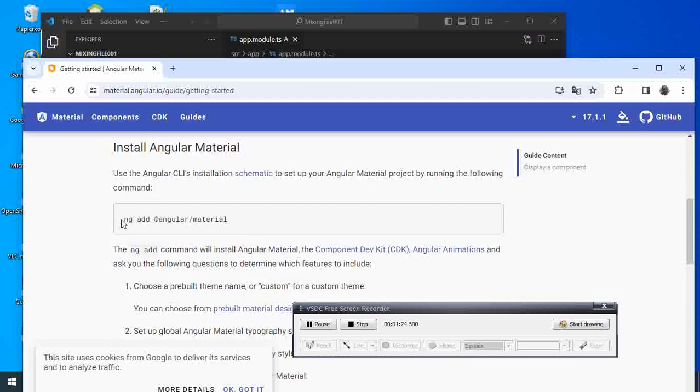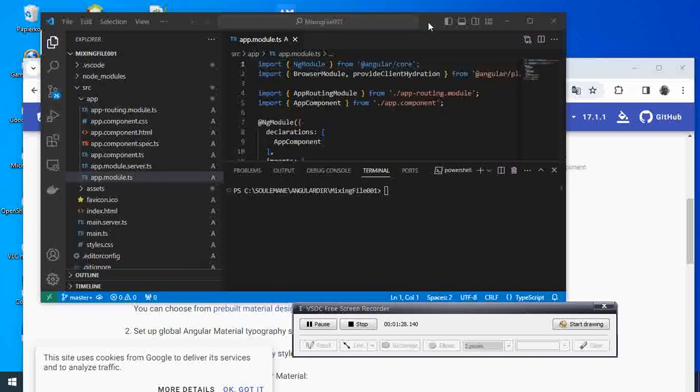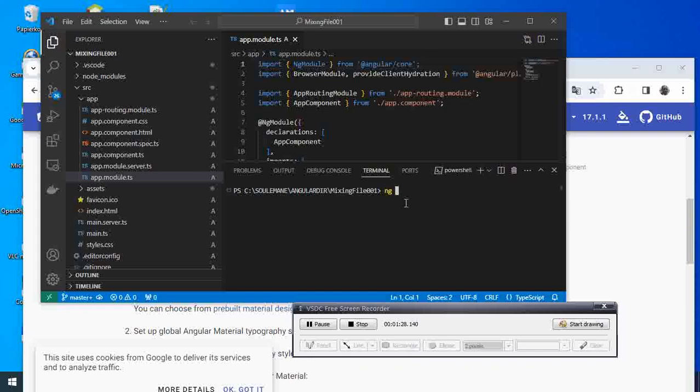Under 'Get Started' you can see the command to add the package in our project. So this is what we run. We type it and hit Enter.